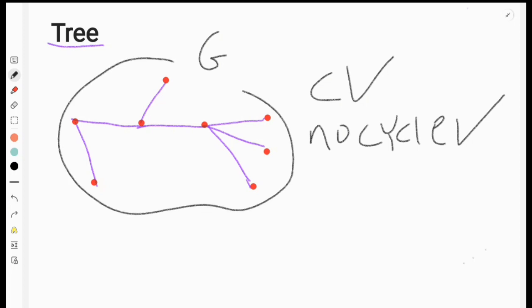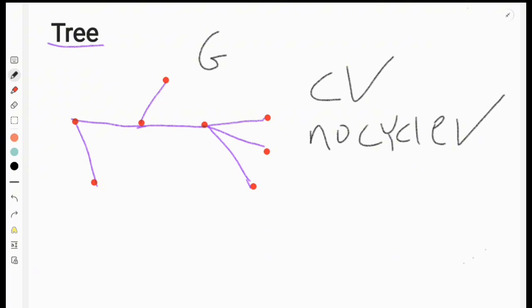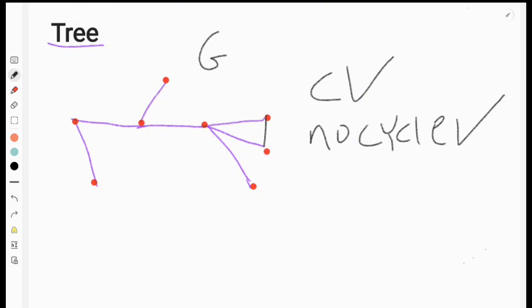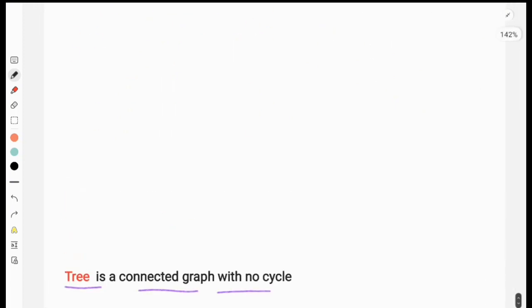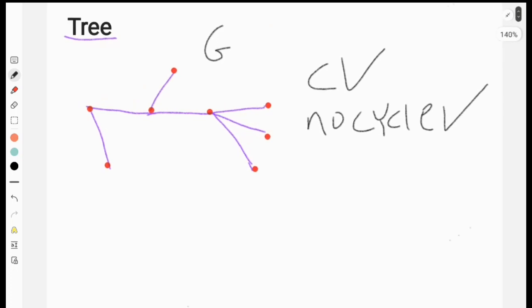A cycle graph is a tree — connected graph with no cycle. In one way, the cycle caused the tree to form. It is connected to a network, but a cycle graph is a tree: a connected graph with no cycle.